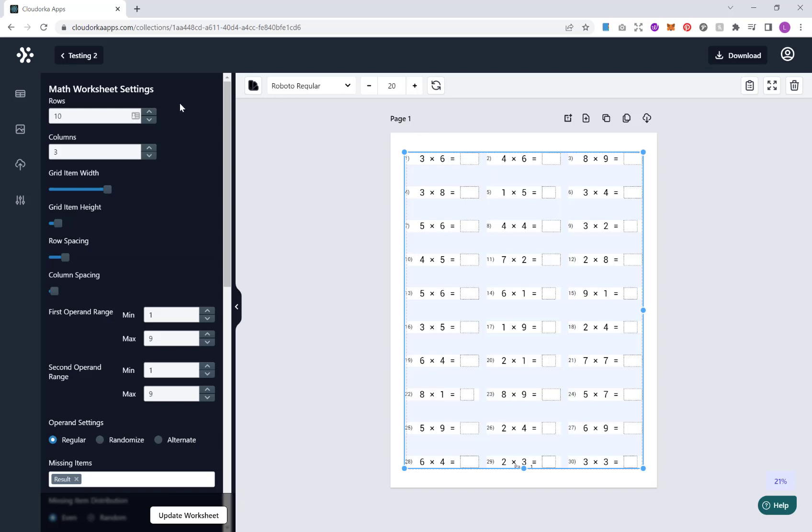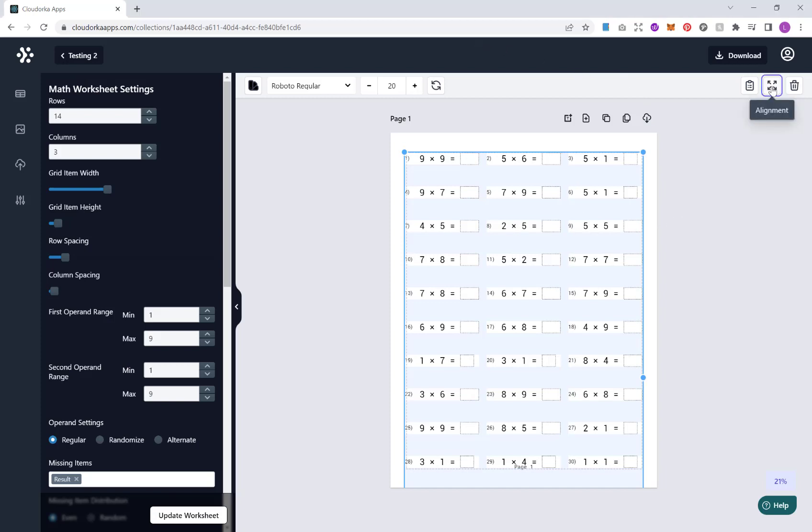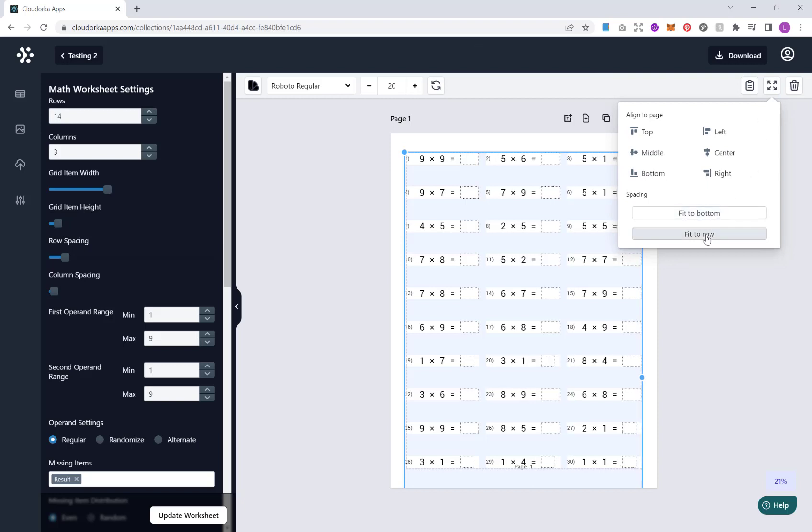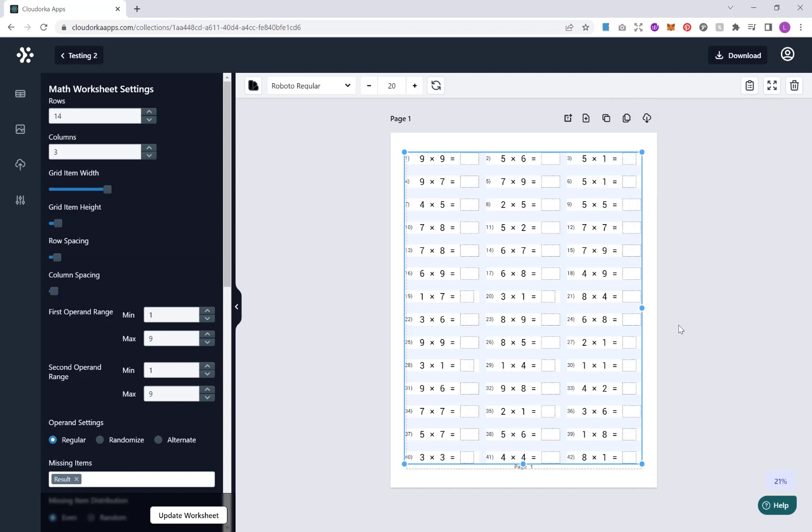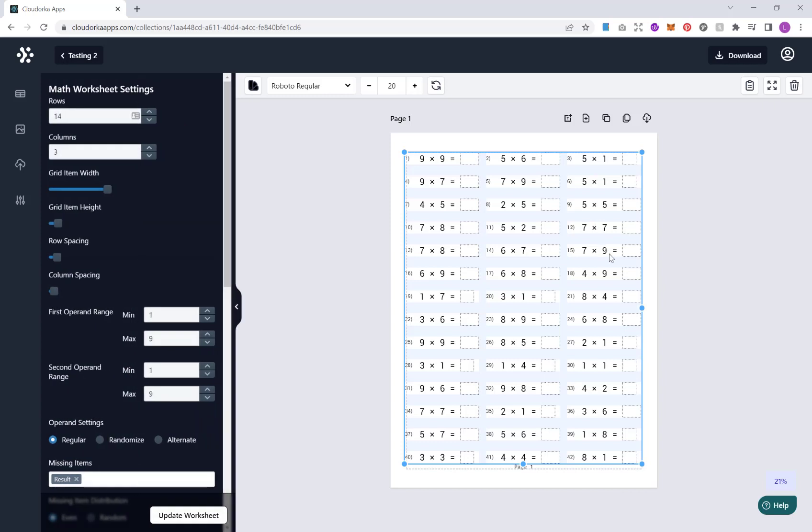Now by default it will put in generated puzzles for you like this. But down the left hand side here we have options where we can customize our array of puzzles. Our first option here is to change the amount of rows and columns we have. At the moment we have 10 rows and 3 columns, so that's 30 puzzles, maths problems per page. We can increase this, so for example let's try 14, click update. Now as you notice that has gone off the page. But what you can do here is go to alignment and click fit to row and fit to bottom, and it will then fit these in again to your margins and your requirements.